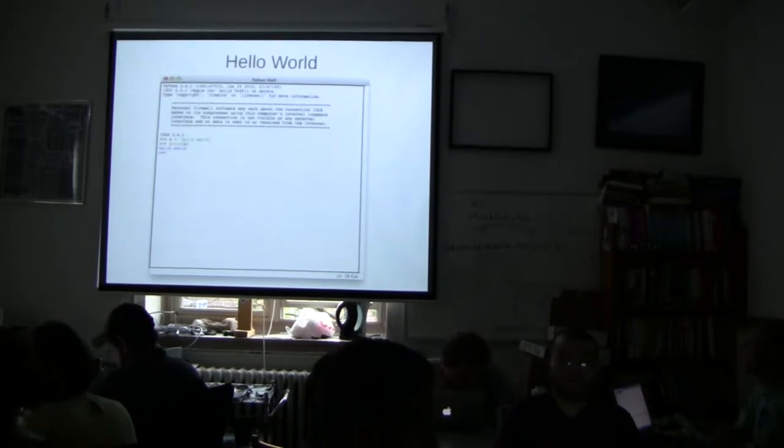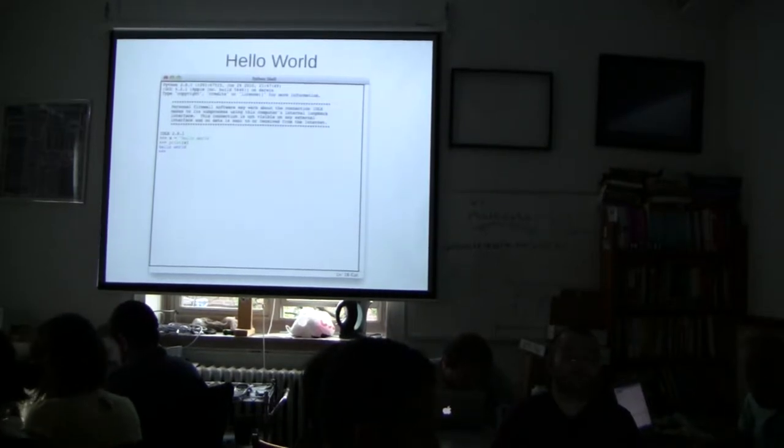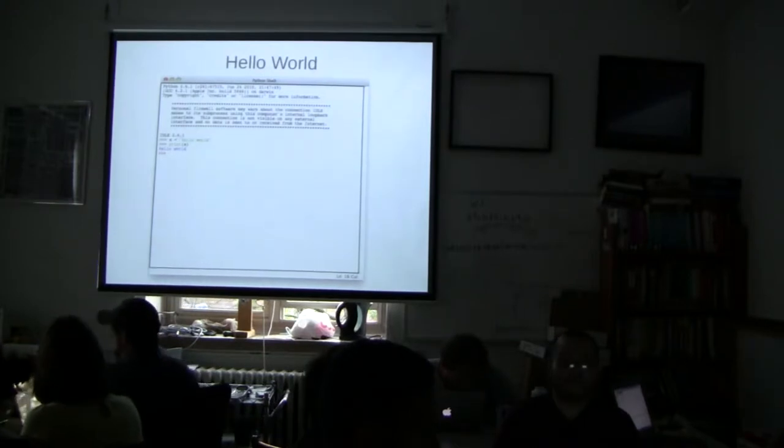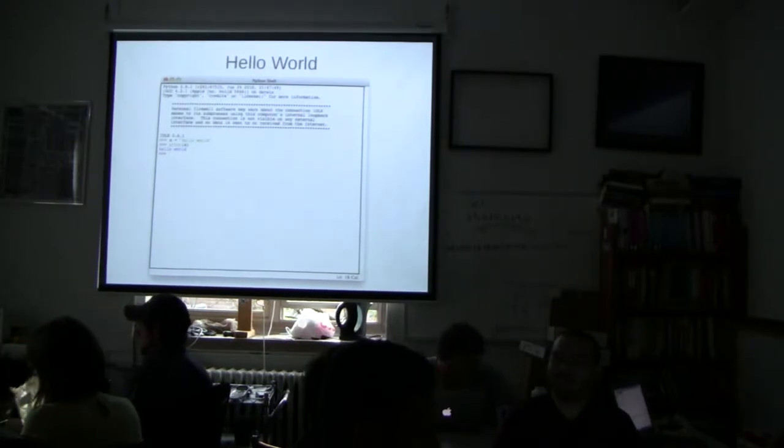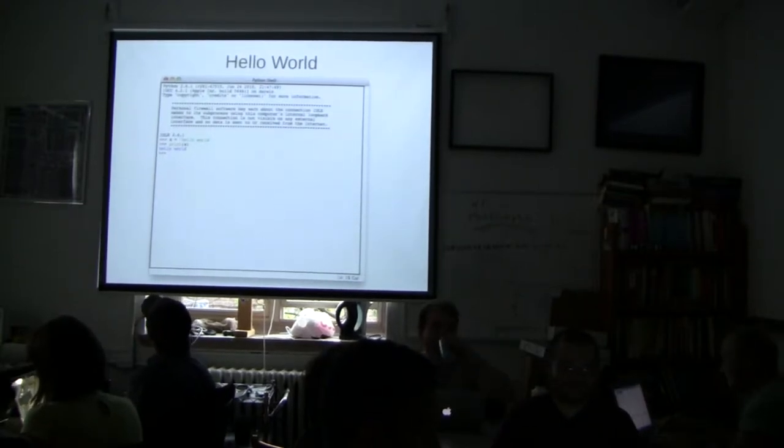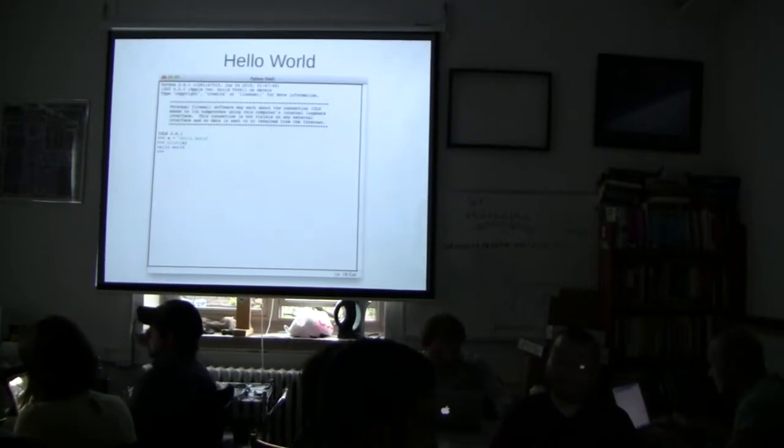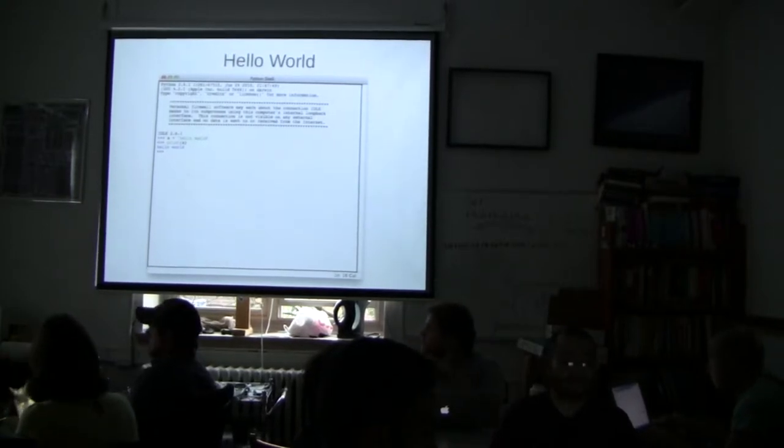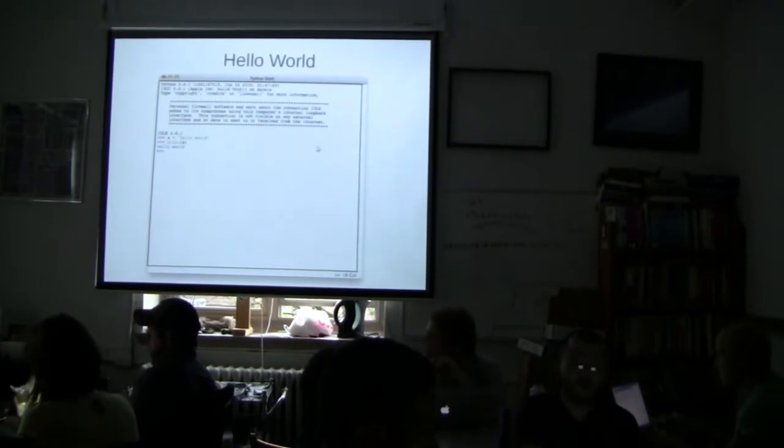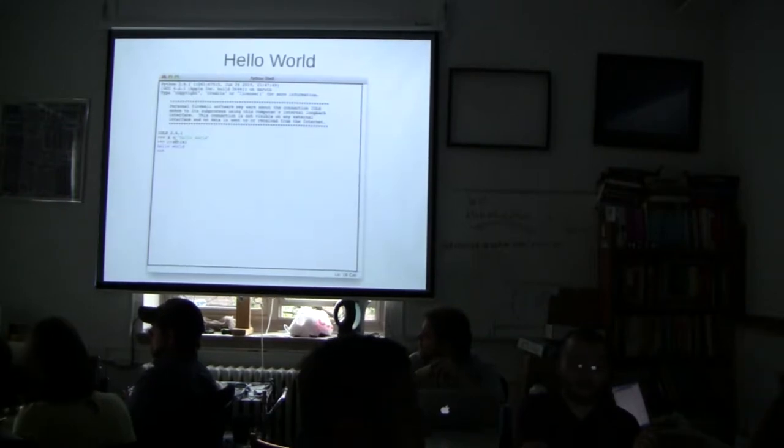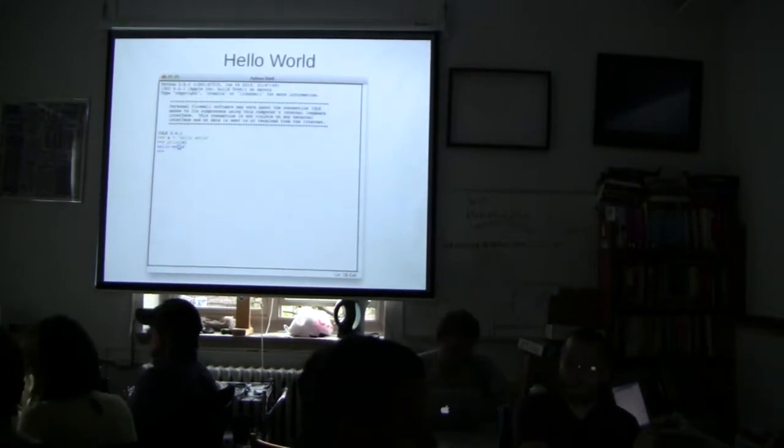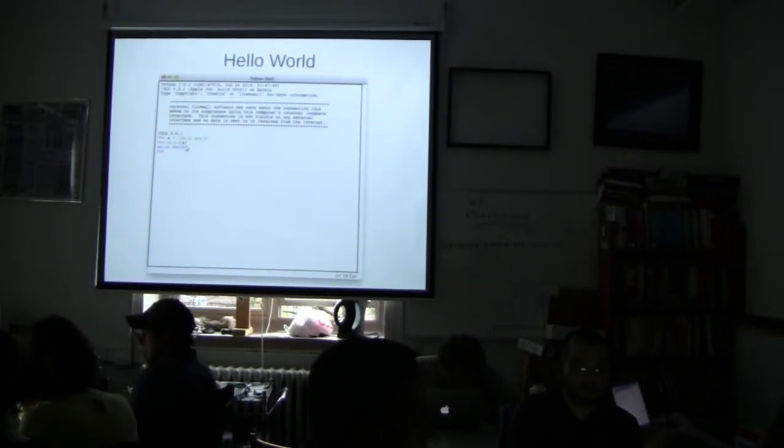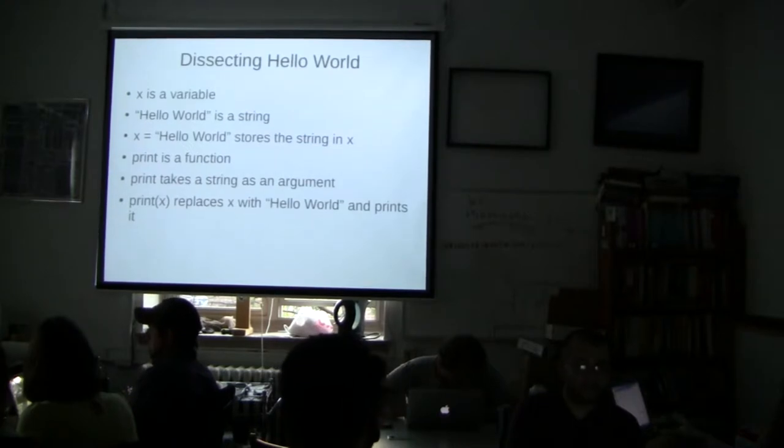So traditionally, every programming course starts with a small program called Hello World. Hello World is basically where you just print the words Hello World to screen. And that's about it. It's very nice and simple in the case of Python. It's much more complicated than other languages. But right here, our Hello World program is two lines big. We have our first line, x equals Hello World. And our second line, print x. All right, I'm going to cover this in a sec right now, actually.